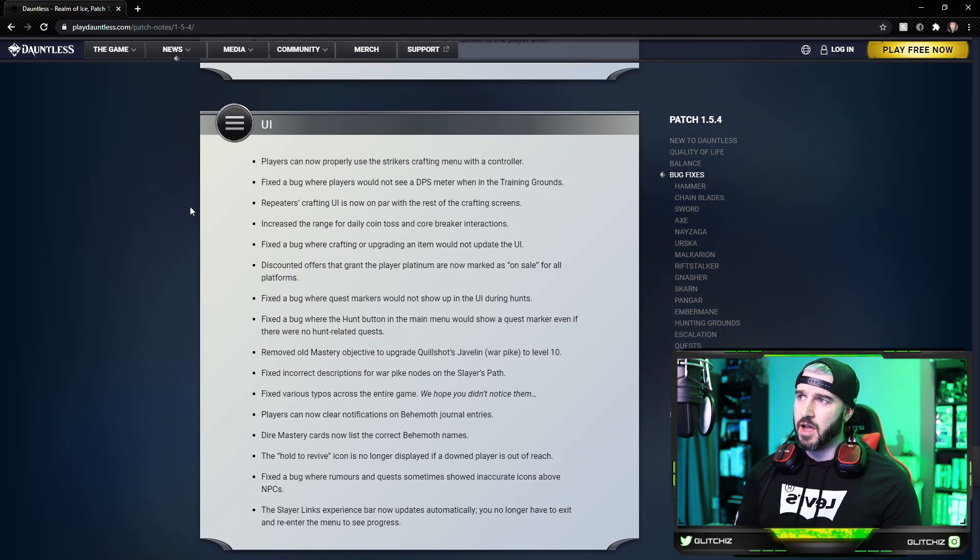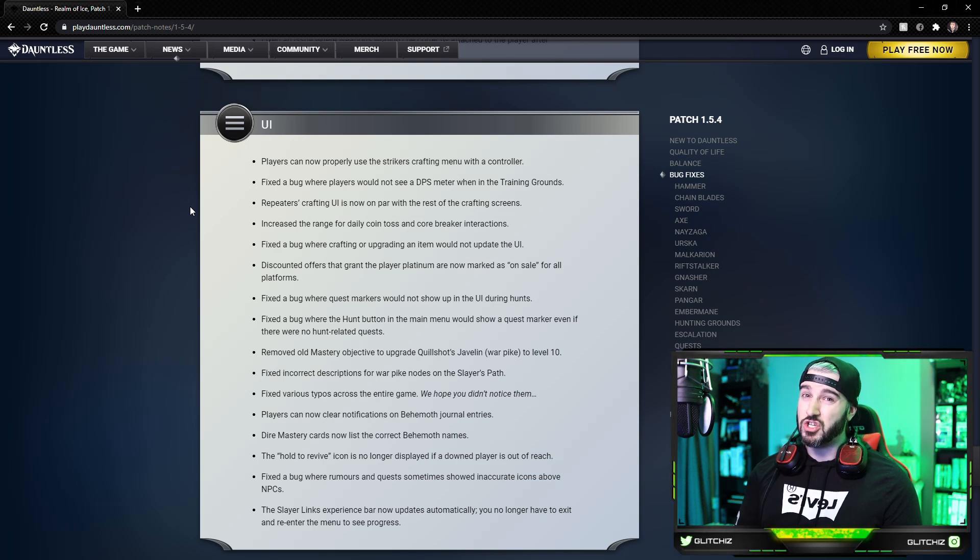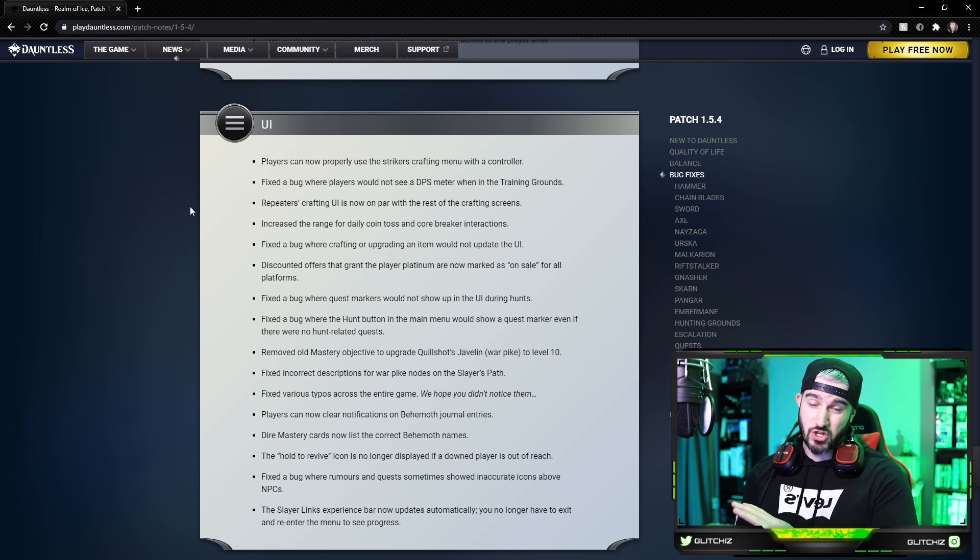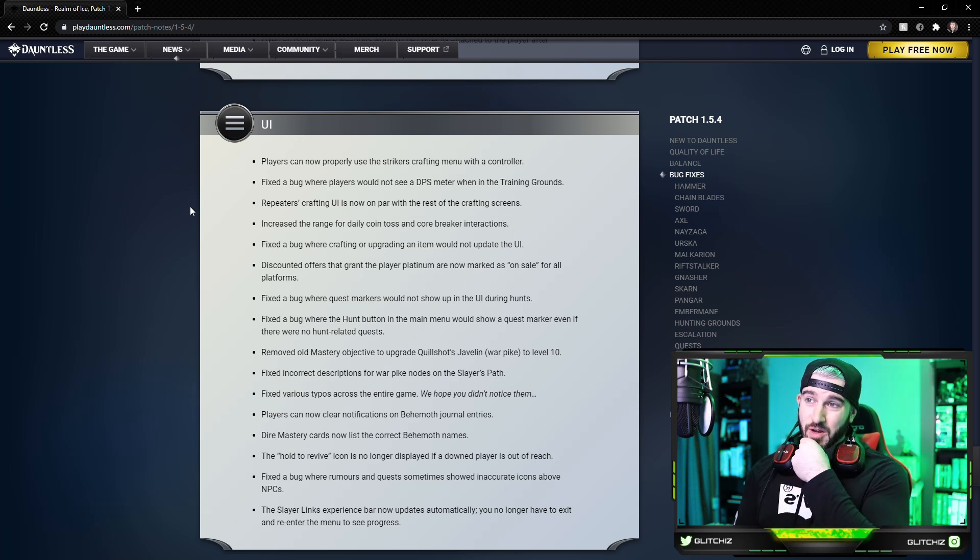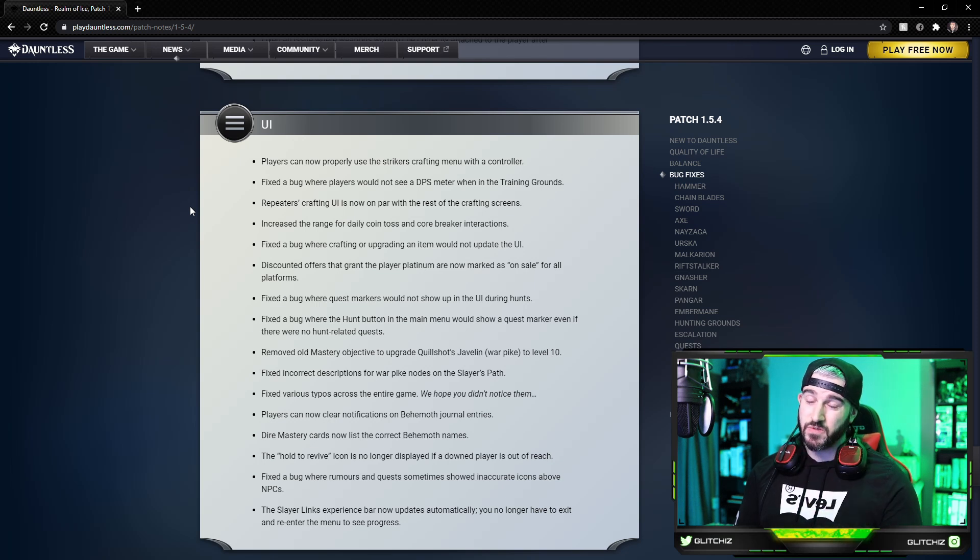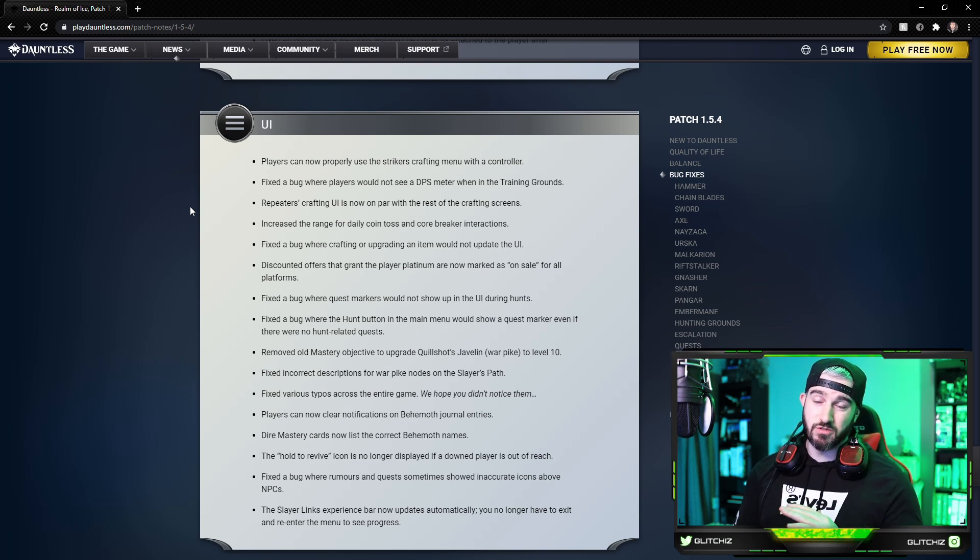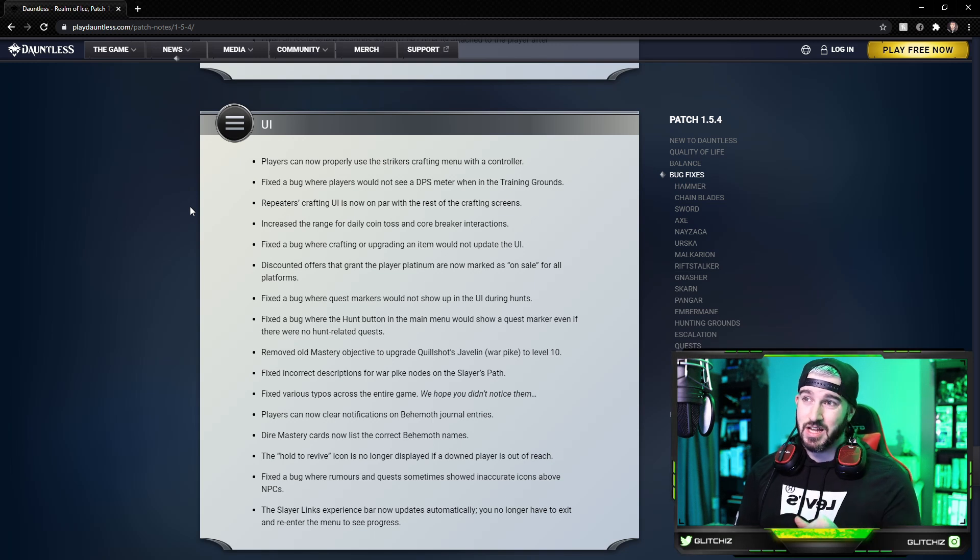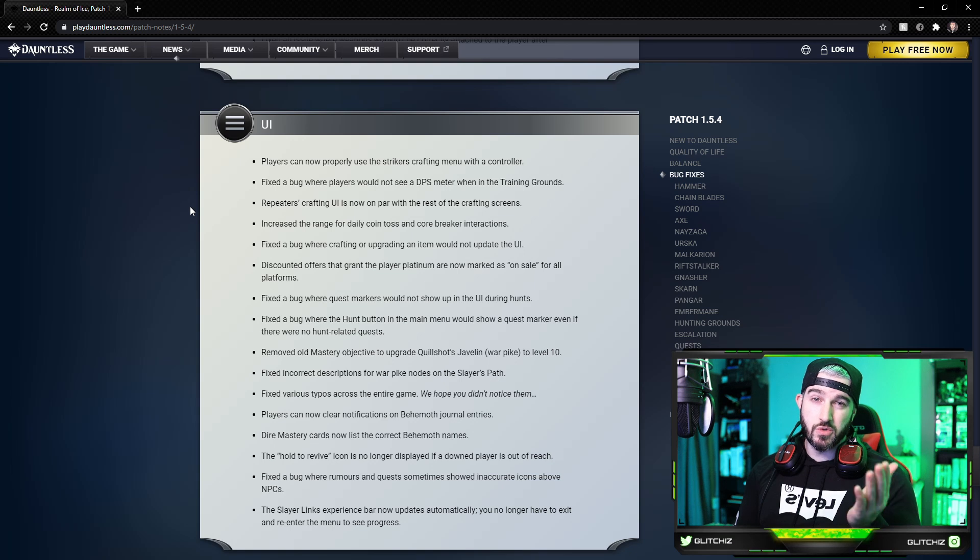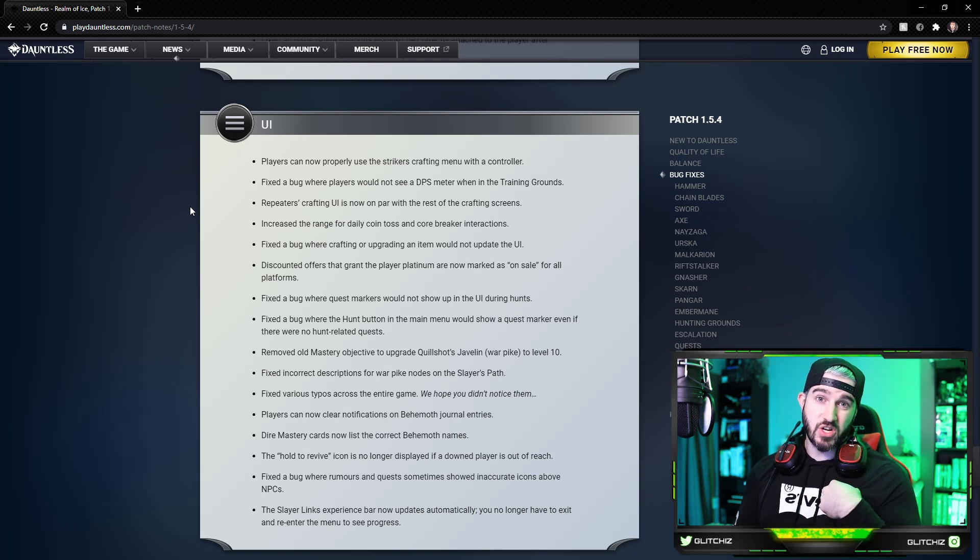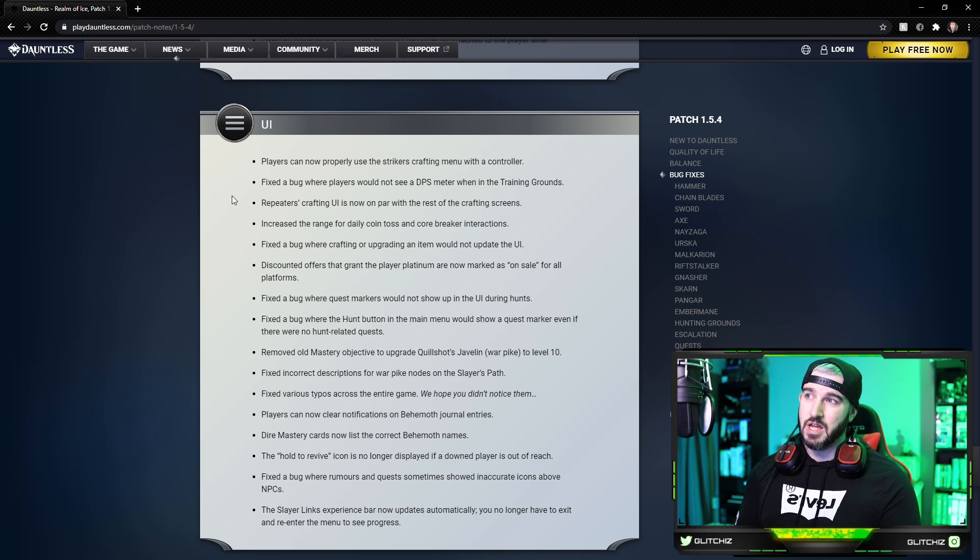And then lastly for the UI, see if we got some good ones in here. Players can now properly use the Strikers crafting menu with a controller. This is huge. I don't know if this is the same issue that I was getting, a lot of people commented in my videos about the PS4 and console issues with the Scarred Master Strikers vendor where the menu was just completely frozen, they couldn't even access it. A few people on Reddit said that the quick fix for that was to talk to the vendor with Strikers actually equipped before you talk to her, and that seemed to fix it. Apparently now, hopefully it'll work no matter what.